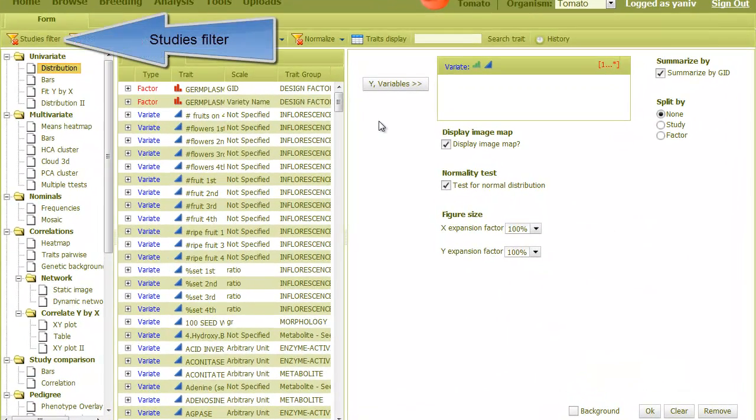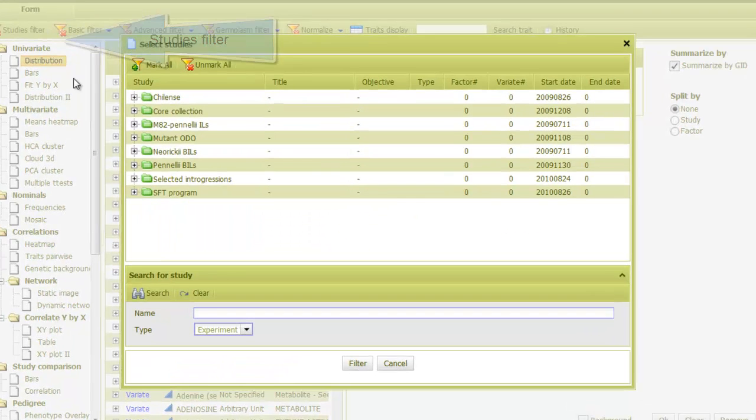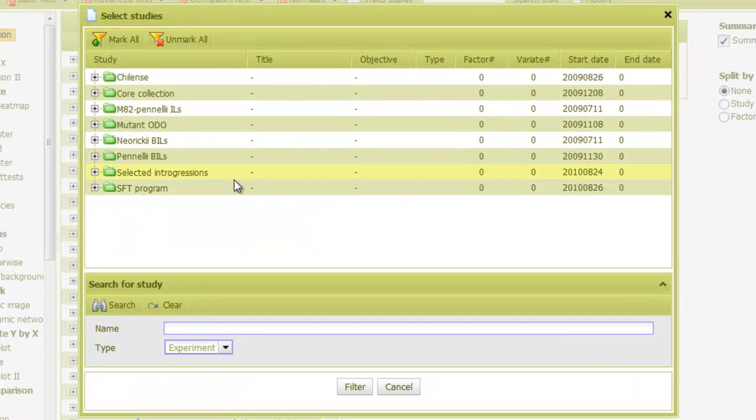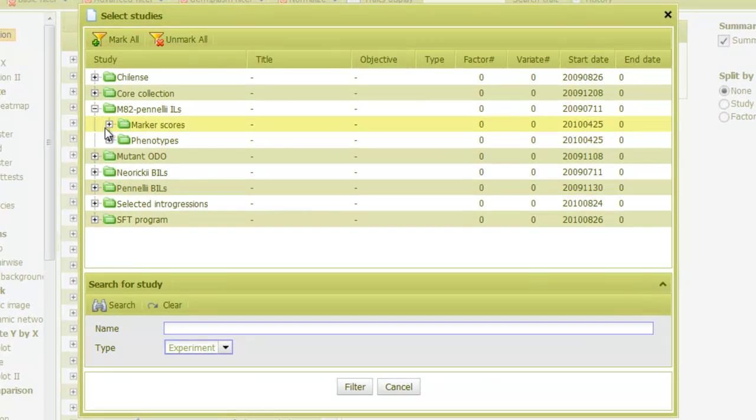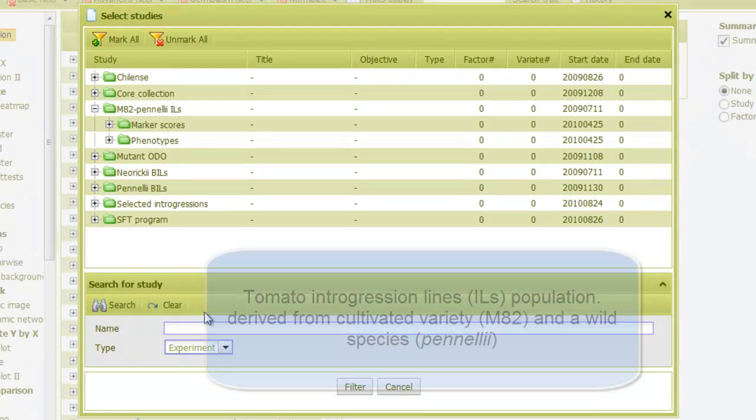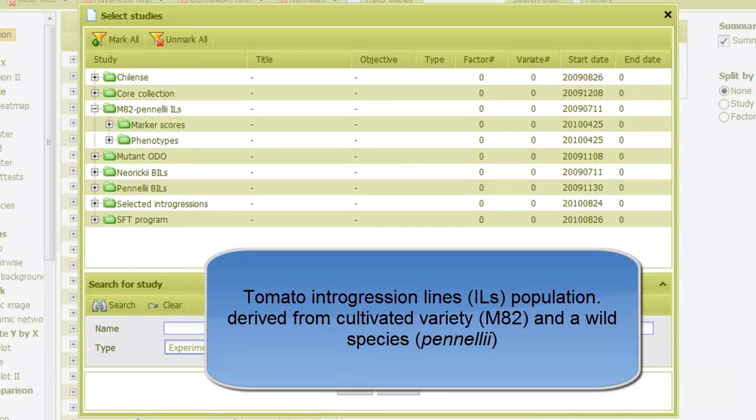From the analysis page, I go to studies filter to select the studies I want to analyze. In this example, I'll use data measured on a tomato integration lines population that is derived from the cultivated variety M82 and the wild species Pennellii.